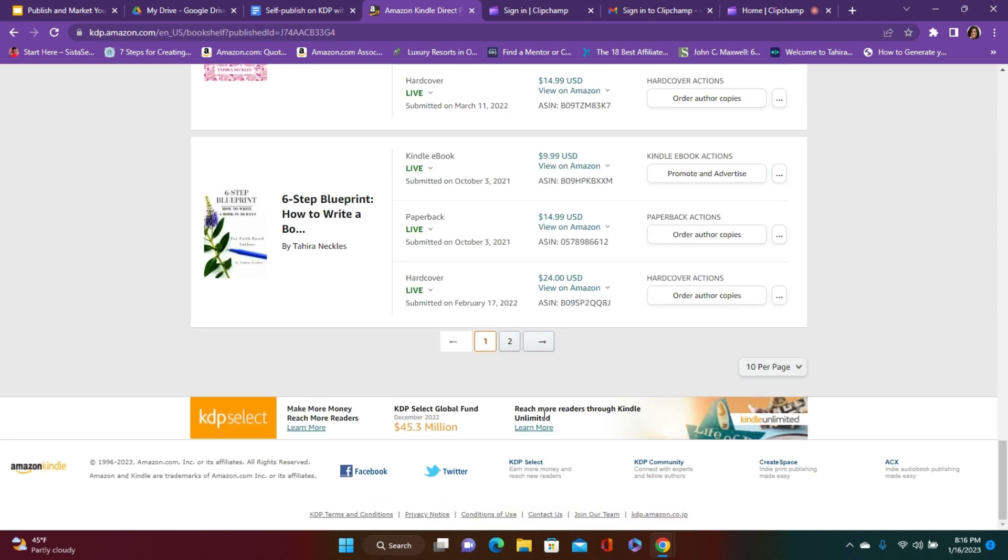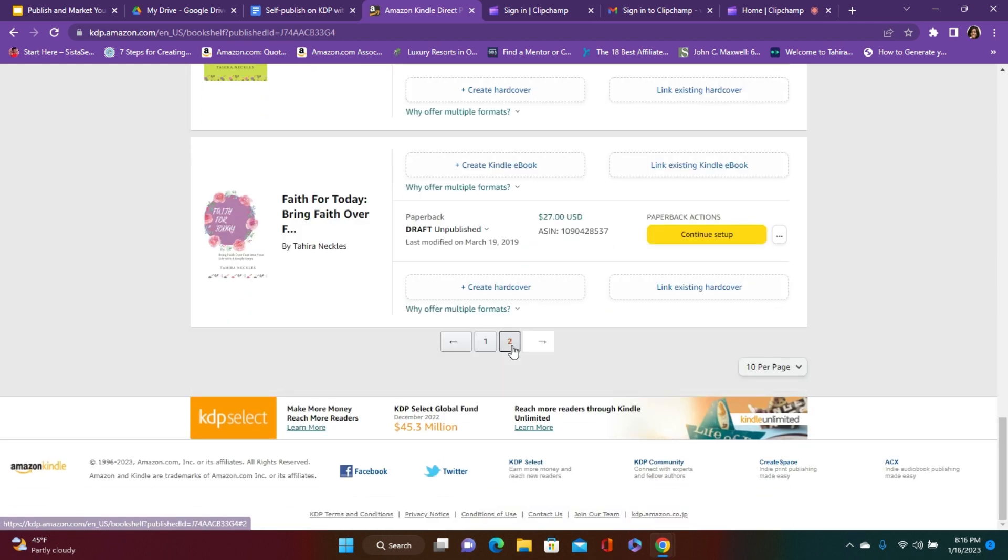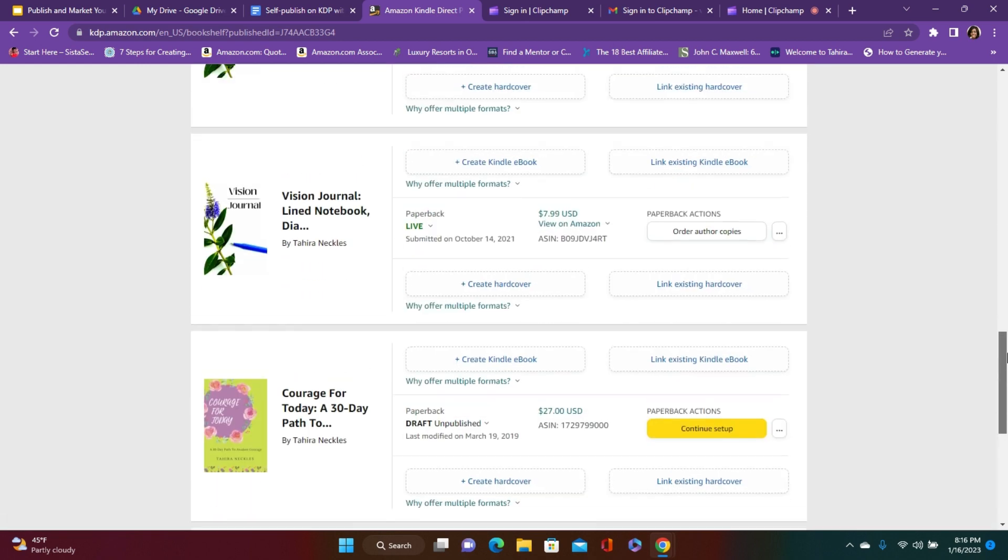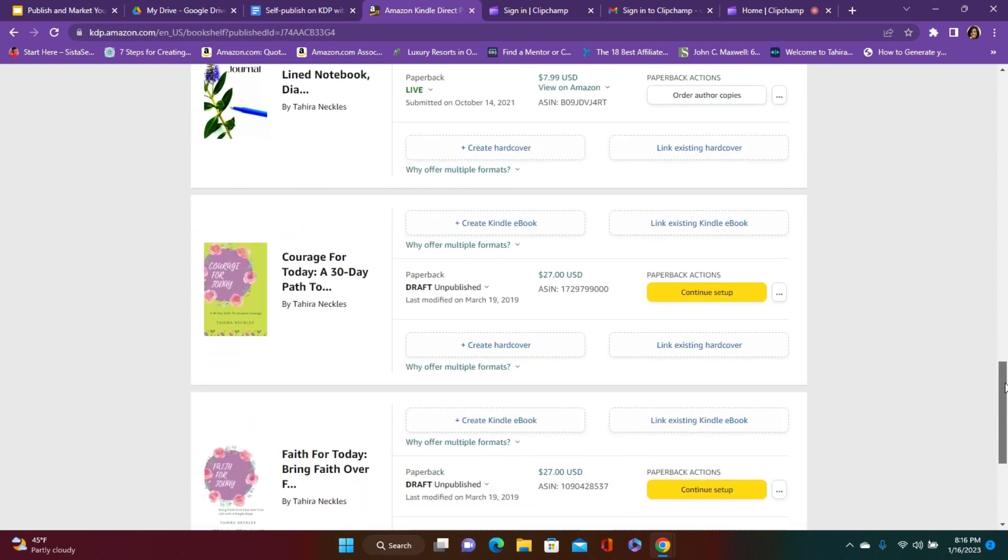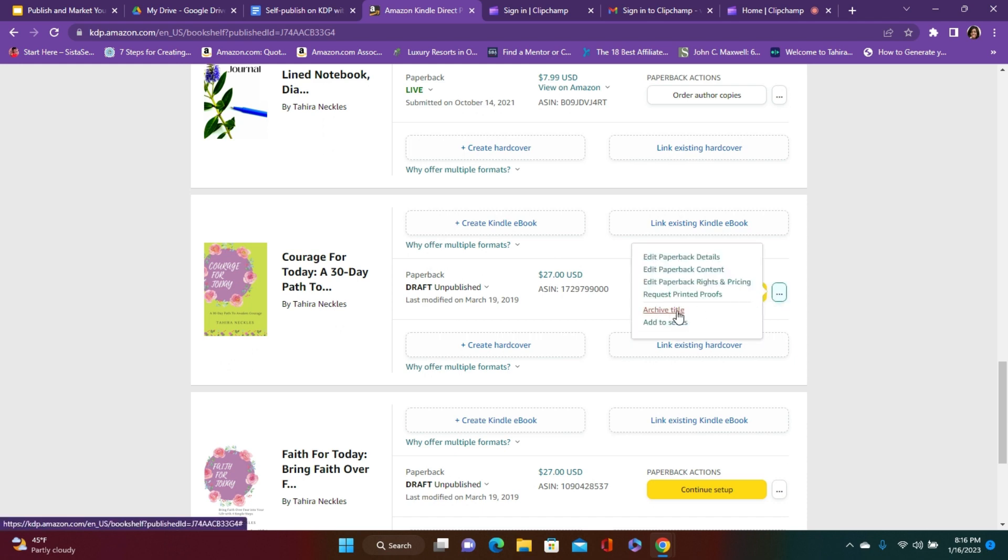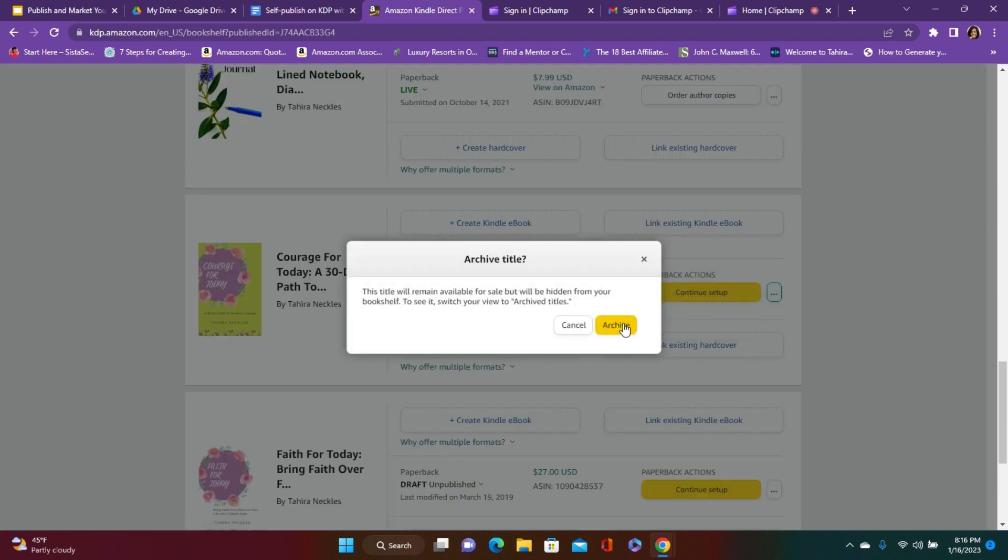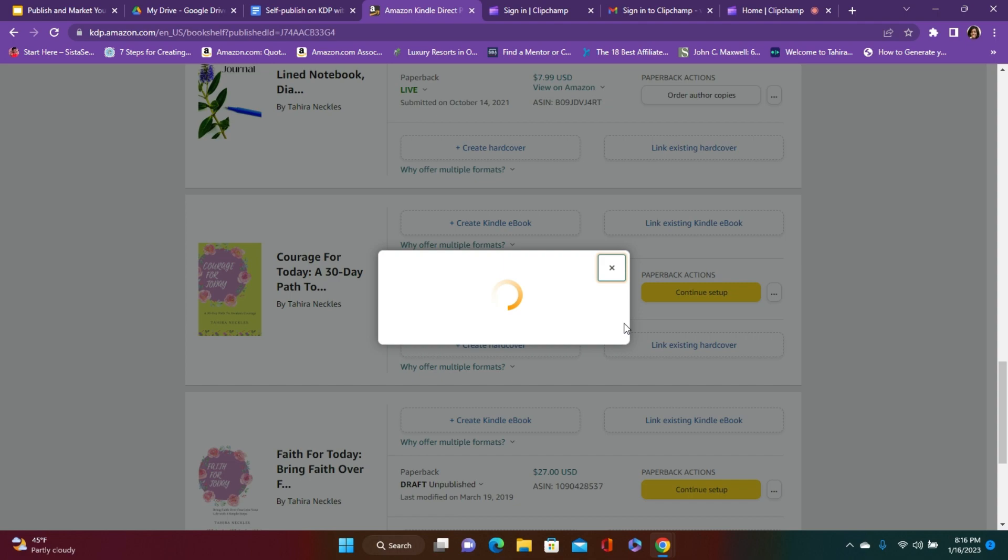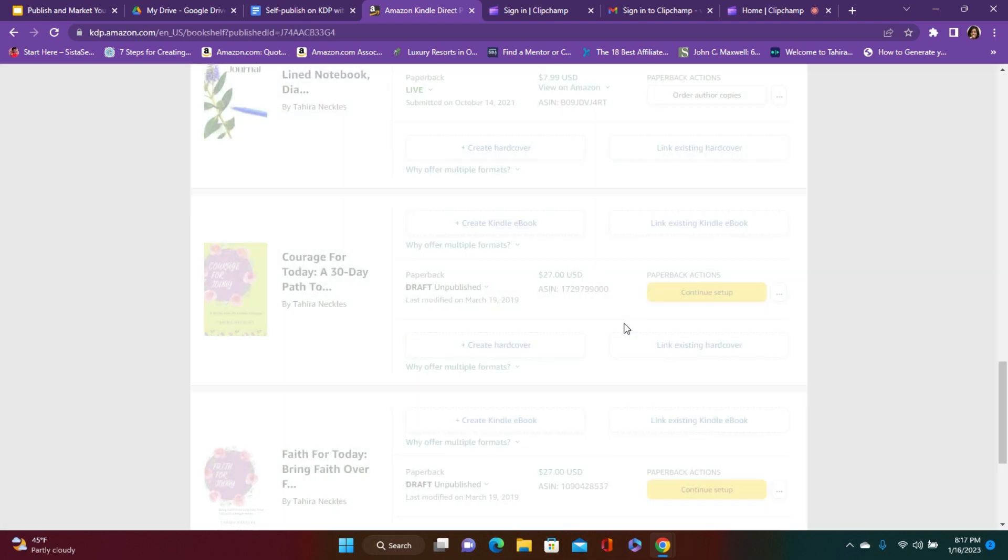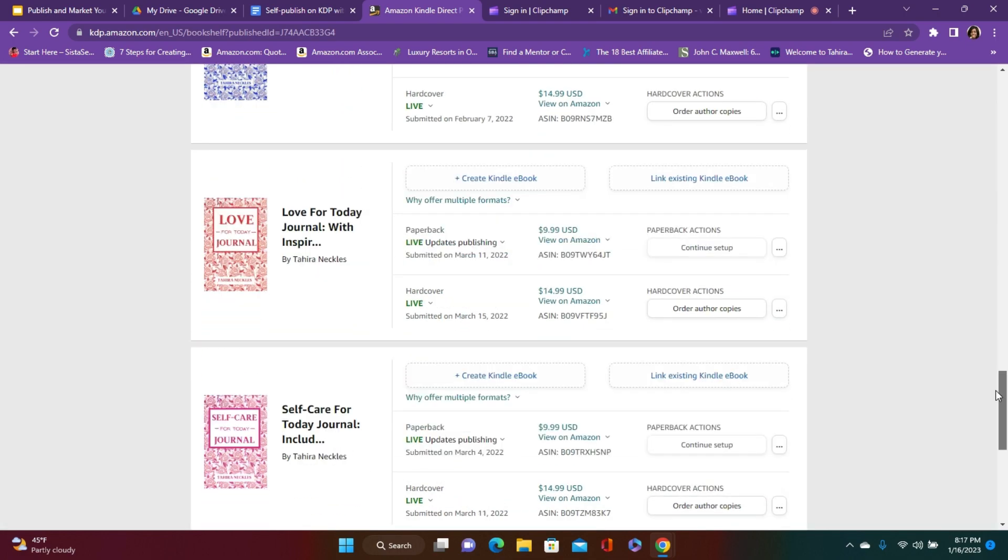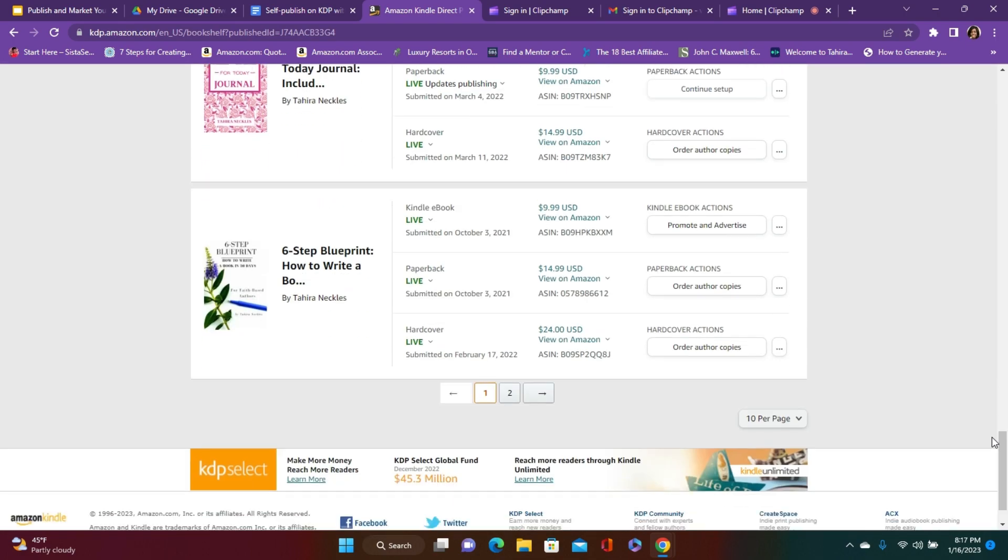And so yes, if you have any books that you want to get rid of from your bookshelf, just go right here to archive title, and you will no longer see those books.